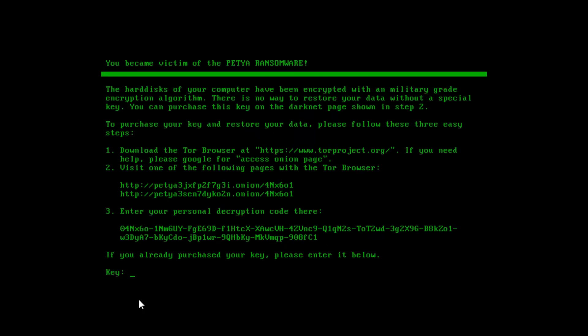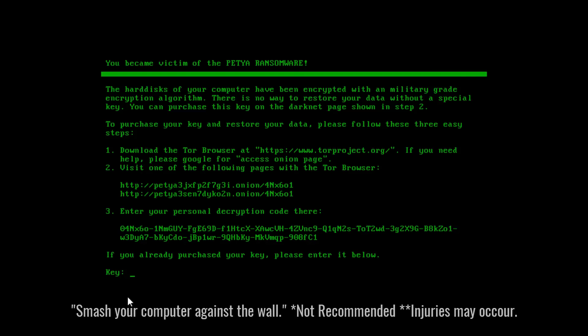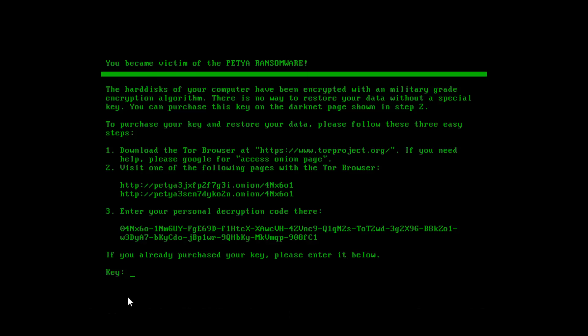And now it makes the message clear. You are a victim of Petio ransomware. The hard disks have been encrypted. Now all you can do is enter the key or throw your computer in a bin, smash it against the wall, or you can just format the disks and lose all your data.